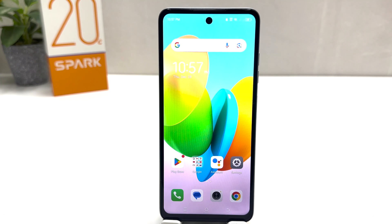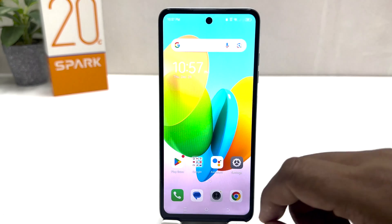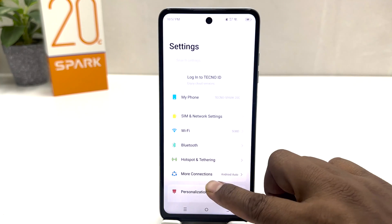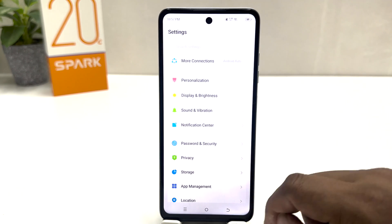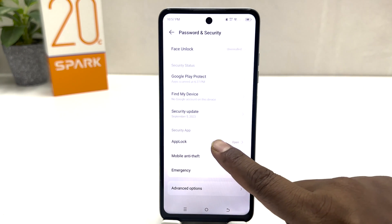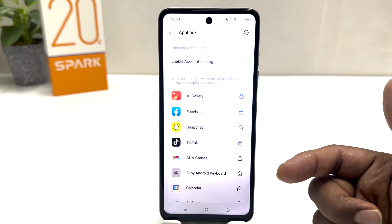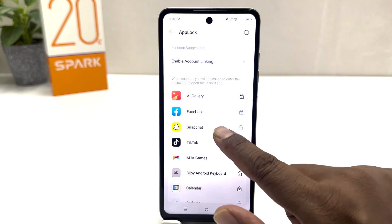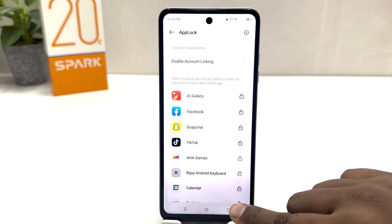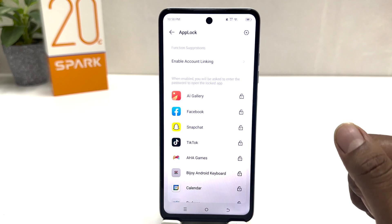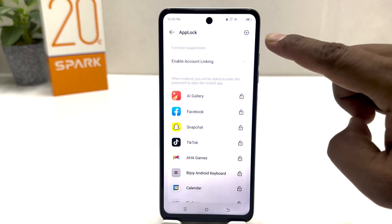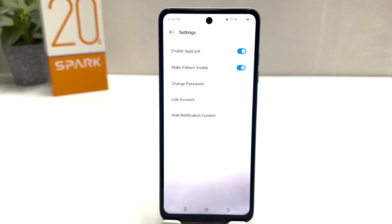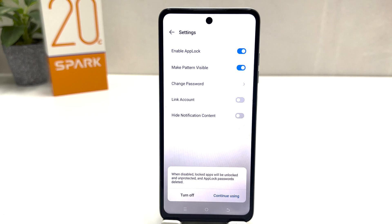Within this simple way you can easily enable or set app lock on your Tecno Spark 20C. If you decide to remove some apps or add more apps to your app lock, go to Settings, scroll down, click Password and Security, scroll down, and find App Lock. From there you can disable specific apps, add new apps, or if you want to completely disable app lock, click the gear icon and turn off the 'Enable App Lock' toggle.